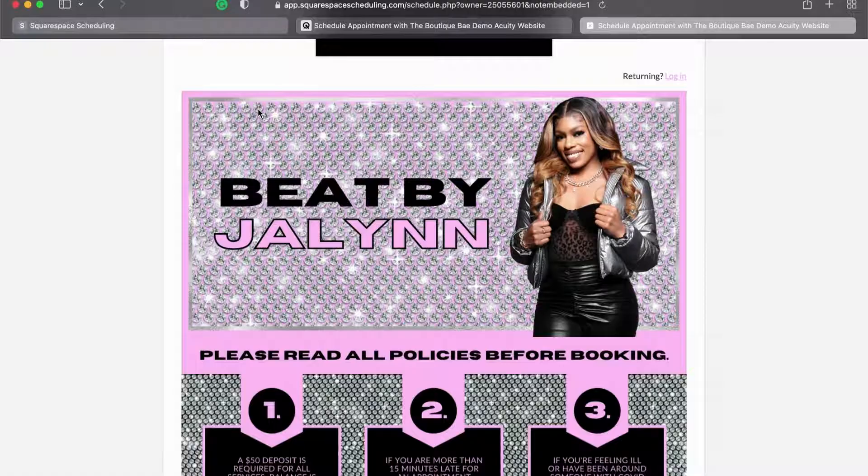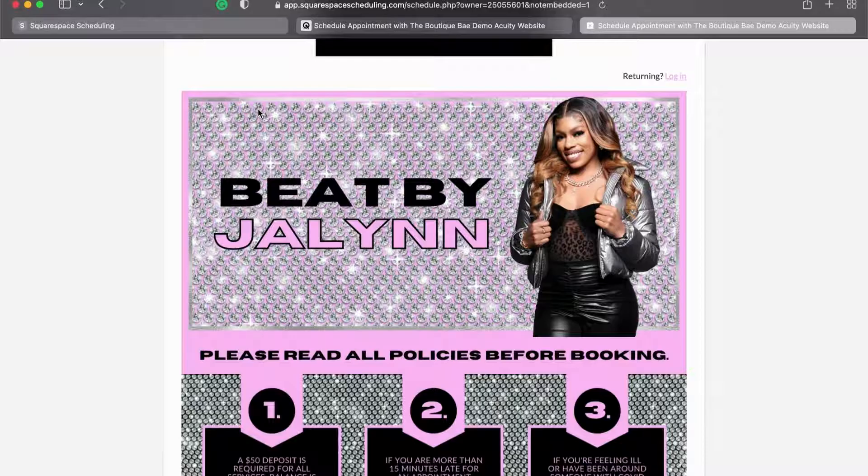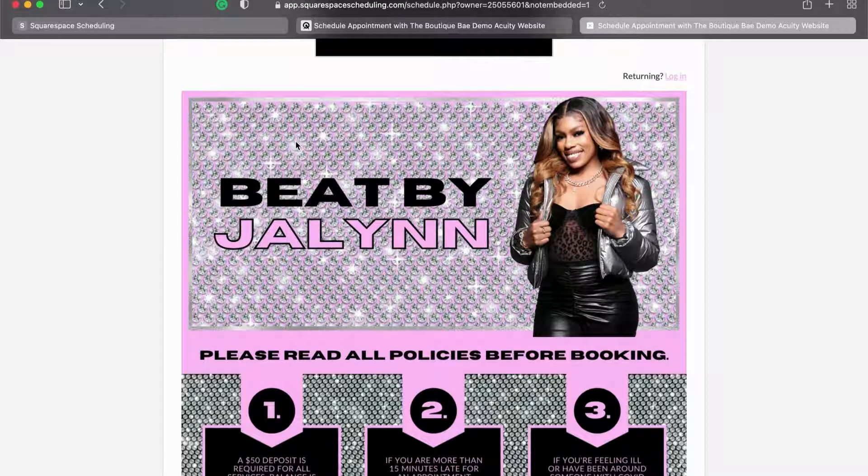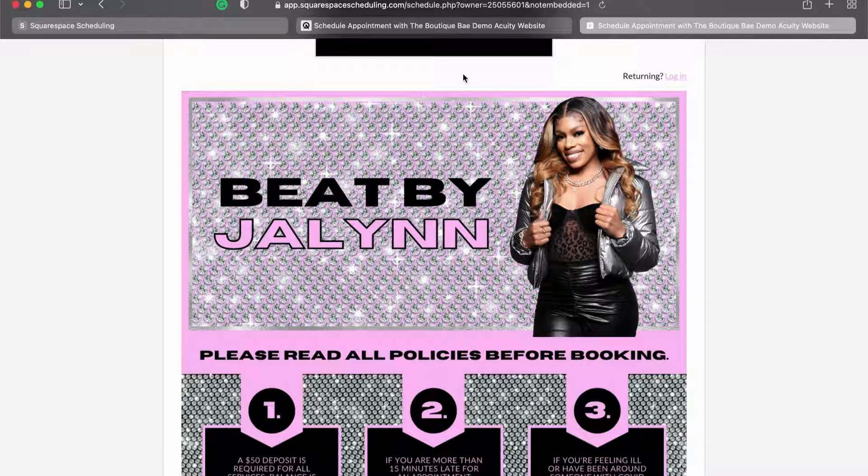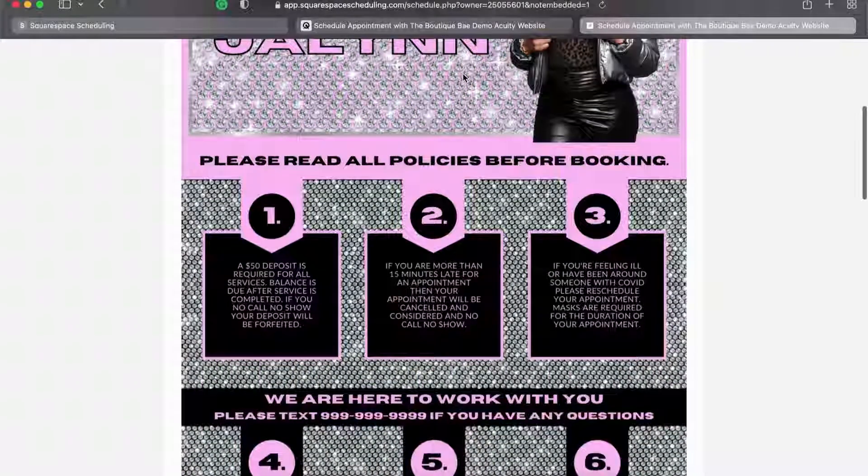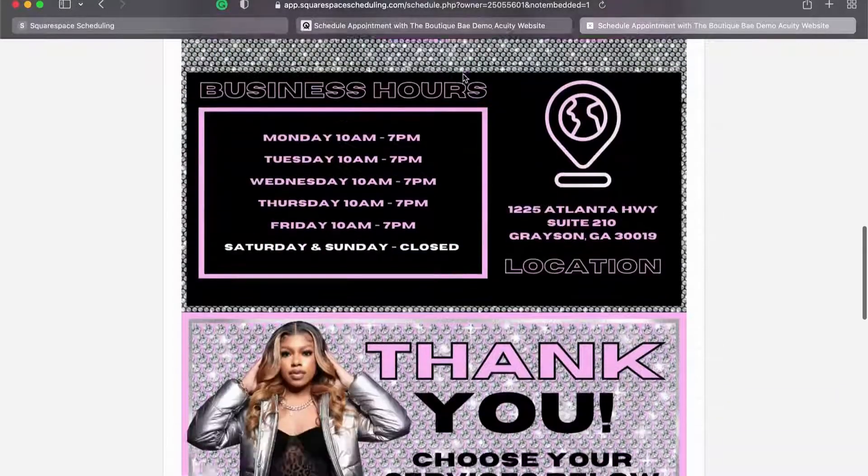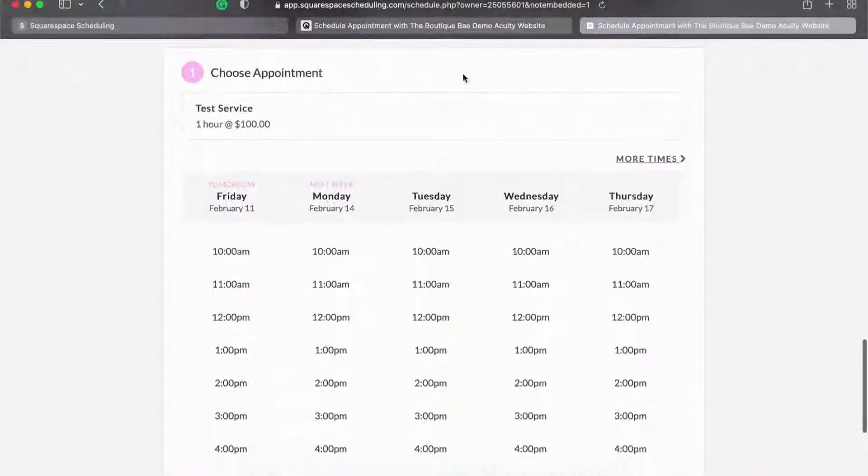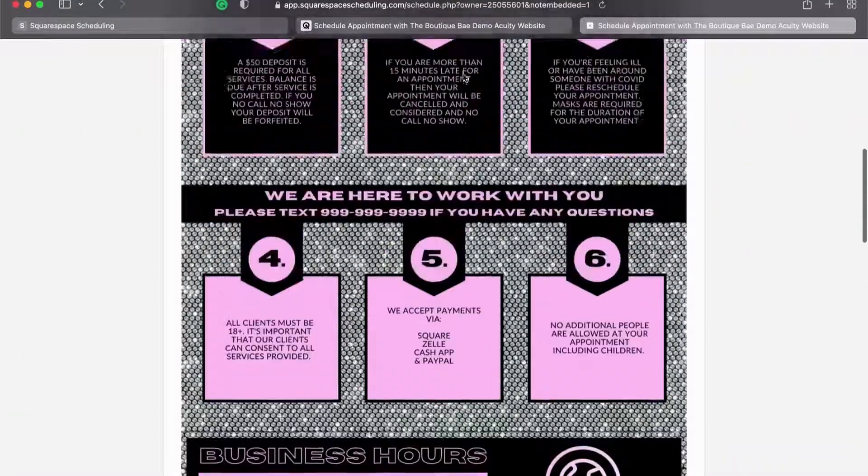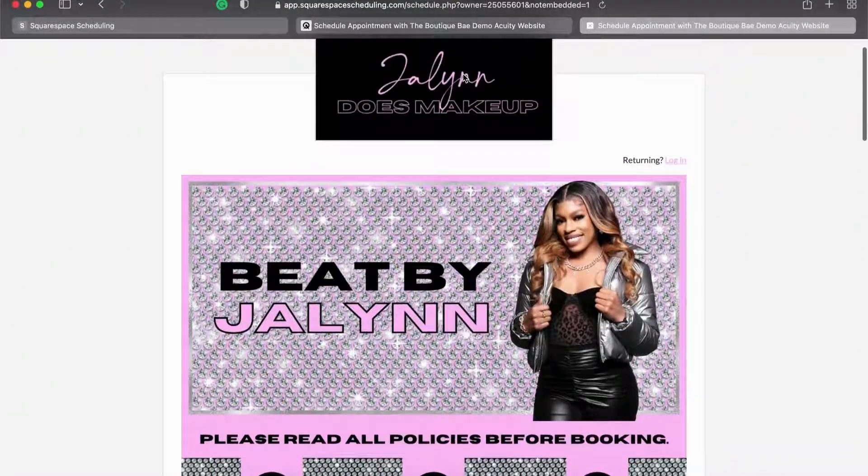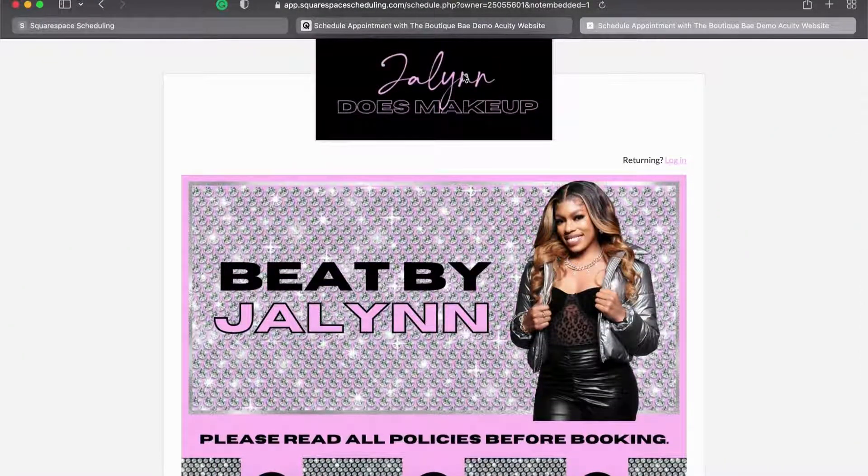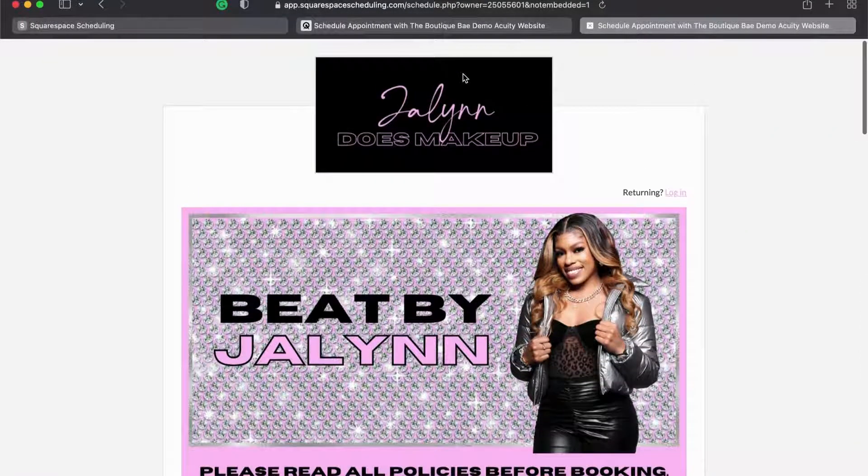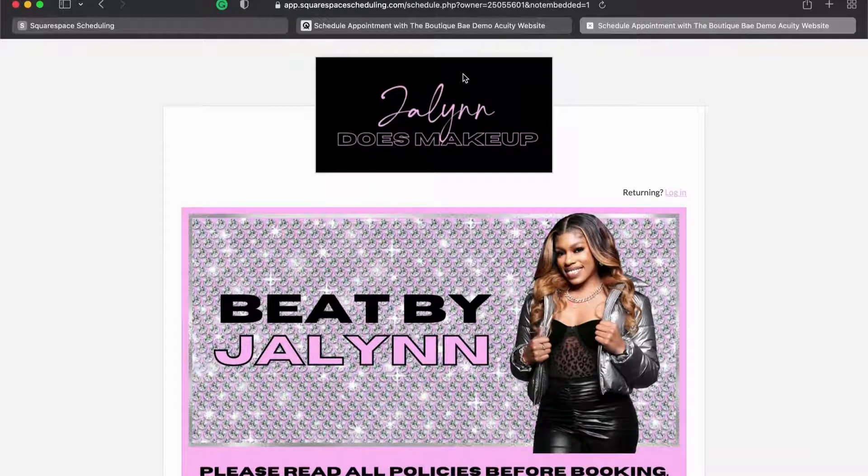Yeah, just give this video a like because I'm pretty sure it was helpful. I hope it was helpful anyway. I will catch you guys later. And if you're interested in learning how to design an Acuity site like this, just let me know and I'll do a video. Alright, bye guys.